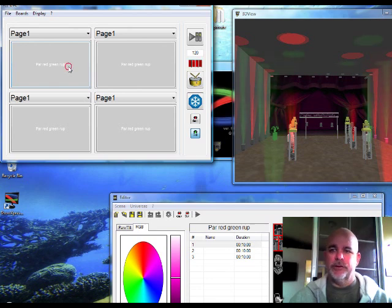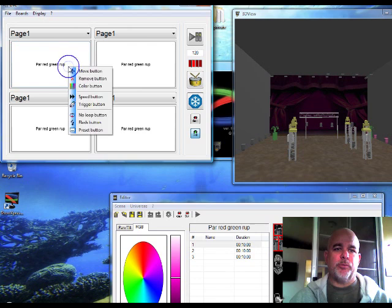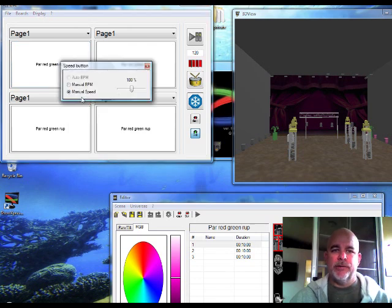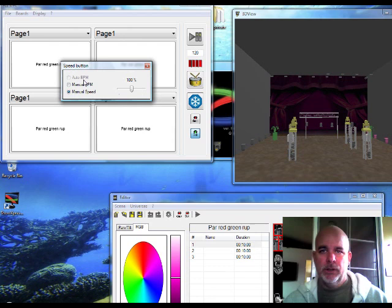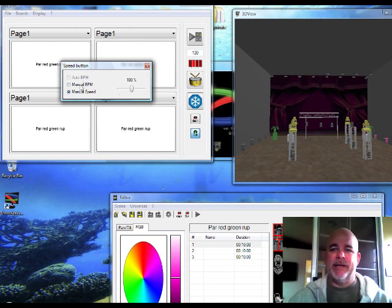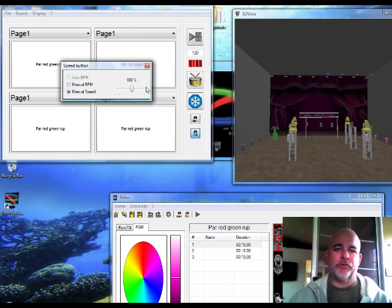If I right click on it gives me different properties. I can change the color of the button. I can change the speed. Now right now the auto BPM isn't working in 6.0 yet. But you can change it to auto BPM. It will pick up the microphone in your laptop. And your lights will go to sound active mode. Or you can do manual BPM and tap the little drum here. And you can set it to a manual BPM mode. Right now it's just at manual speed. You can slide the slide lever over and back and it will speed up and slow down.